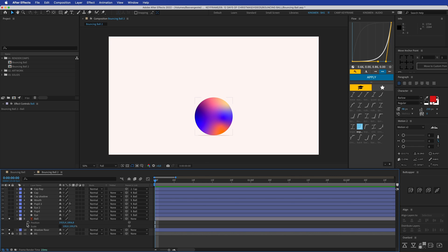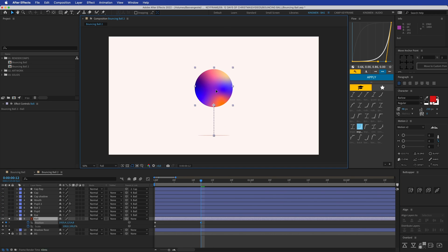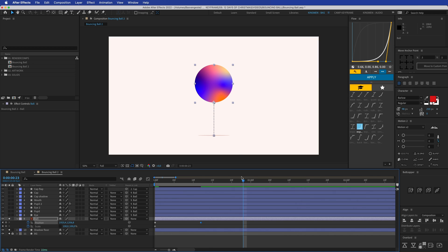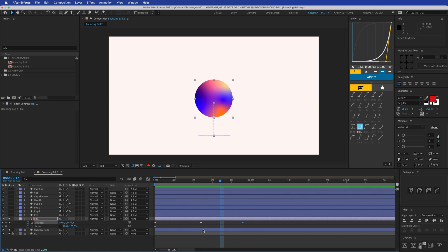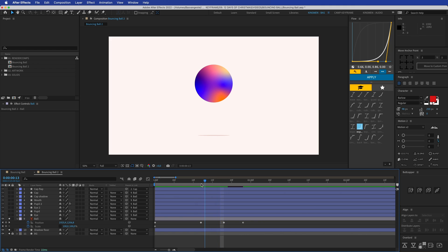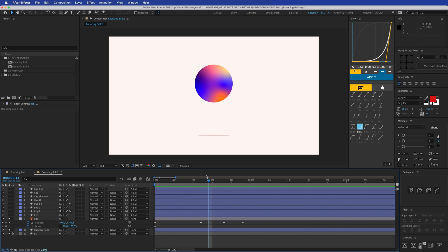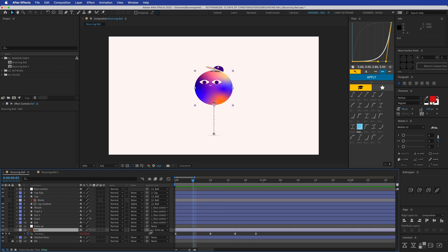We're going to animate the ball first — press P for position and then Shift+S to also open scale. Create two keyframes at the beginning, then go about 12 frames forward in the timeline. On the position, slide the ball up. Then go a bit further and copy that first keyframe and paste it back, so the ball goes up and comes back down.